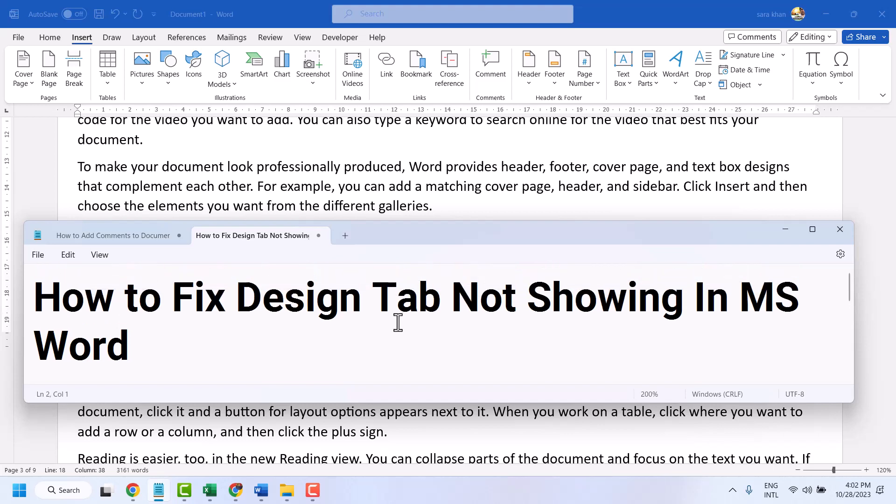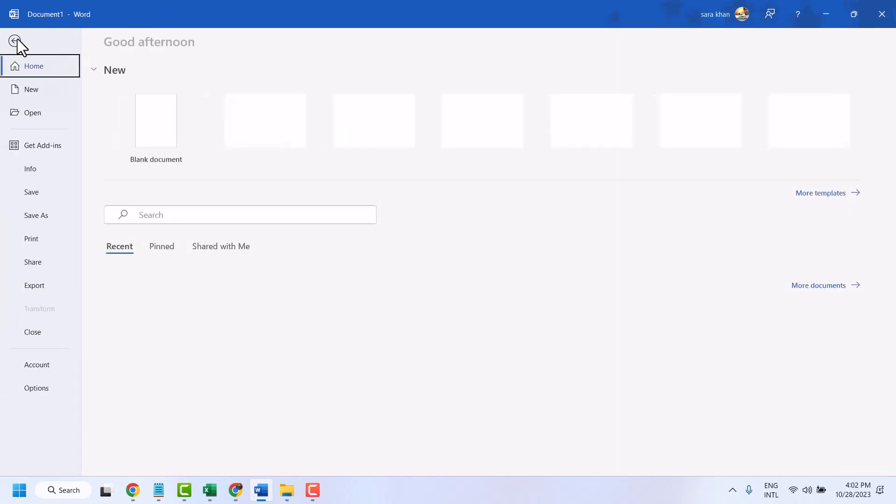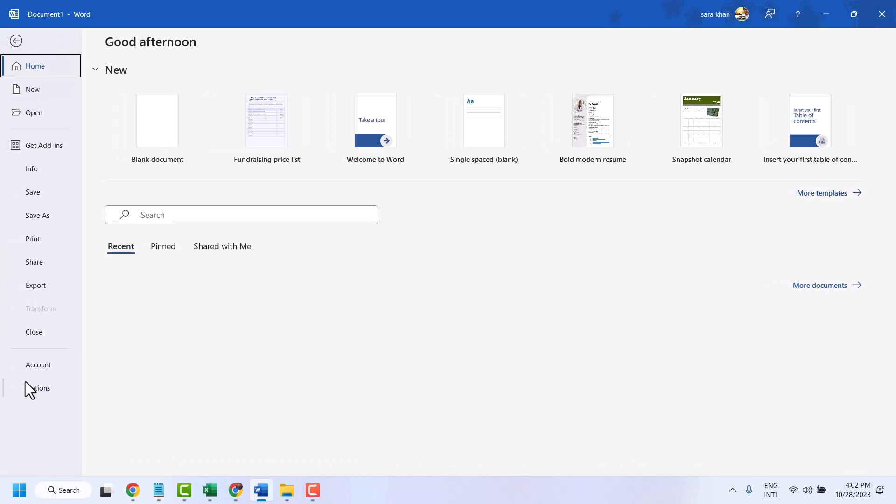Hello friends, in this video I will show you how to fix the design tab not showing in Microsoft Word document. As we can see, the design tab does not appear in this list. To fix this problem, click on File, then click on Options.